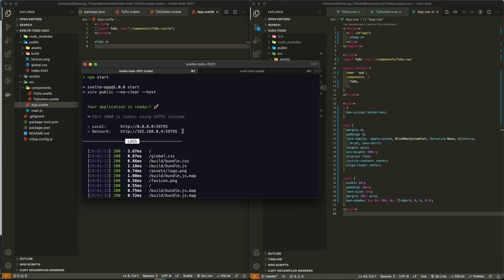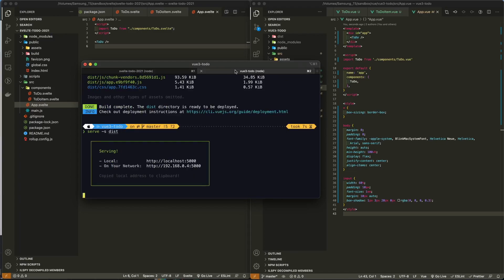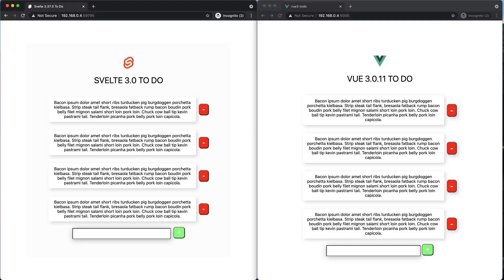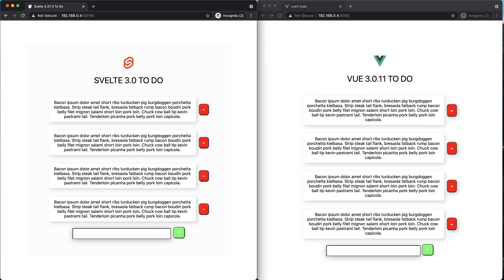I'm serving the static file from the public folder, just like in production. On the Vue side, I went ahead and built the application and I'm serving the app from the distribution folder. So I have both apps running in Chrome in incognito mode. As you can see, both apps have the same CSS stylings.